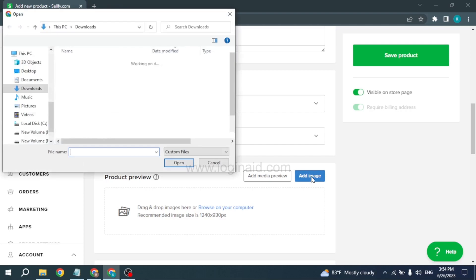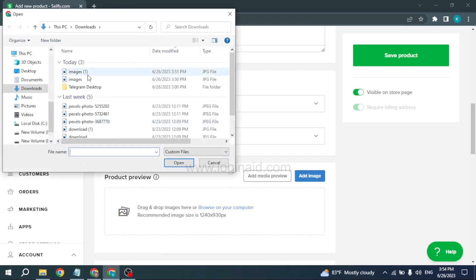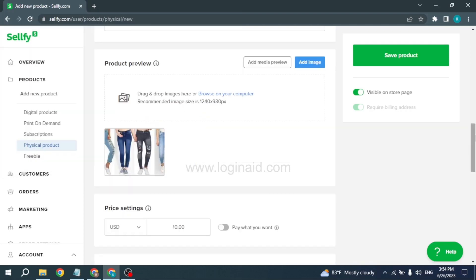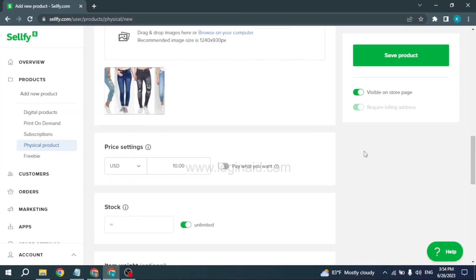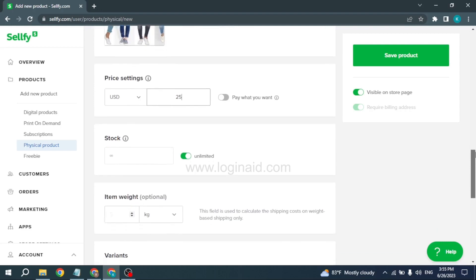In Price Settings, you have to set the price for your product. After you do that, scroll down. In the Stock section, you have to type in the stock number for your product, or you can toggle on if your stock is unlimited. As my product is not unlimited, I will be typing the number.